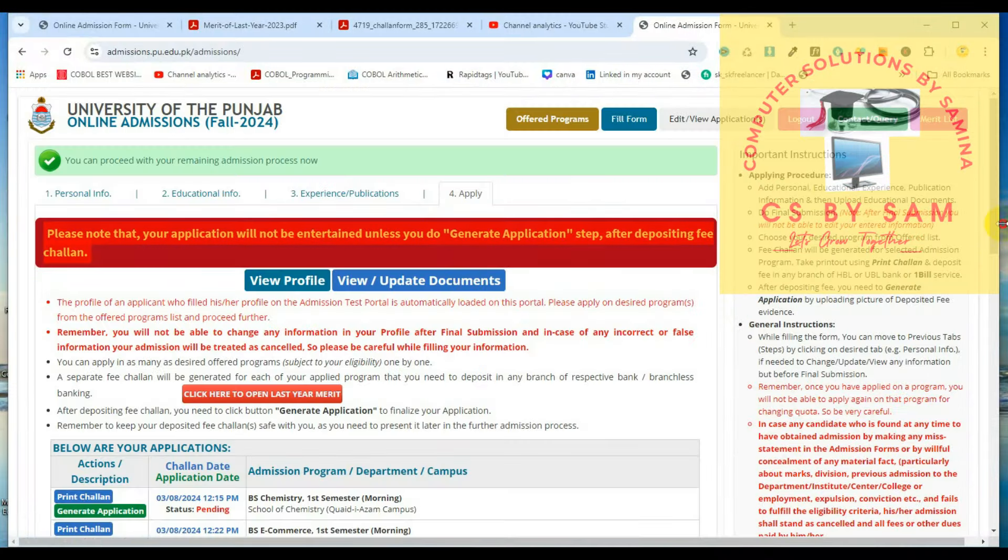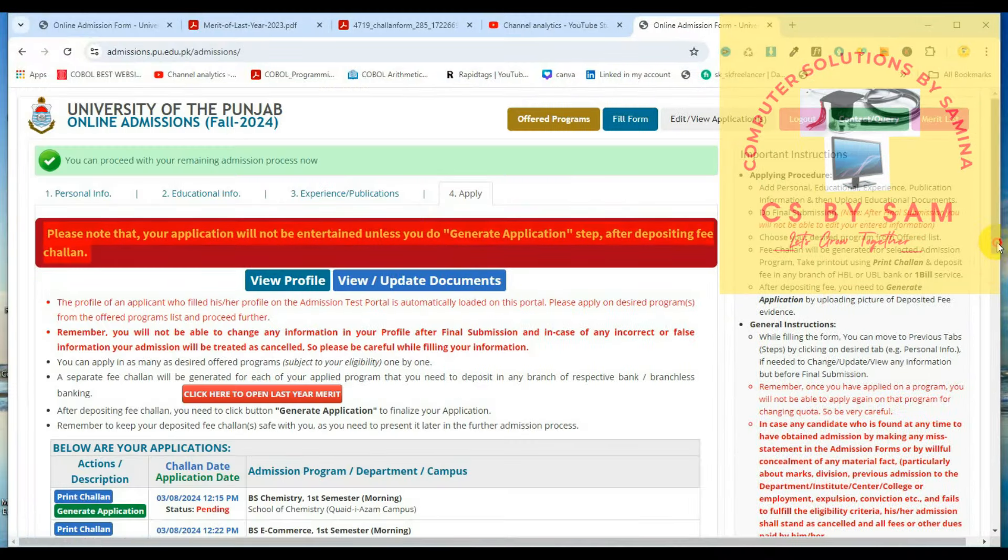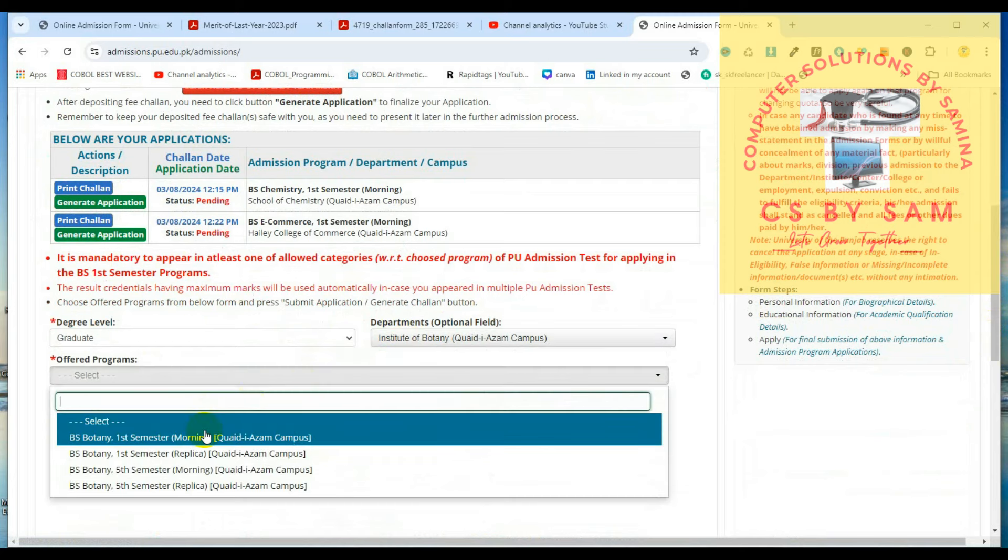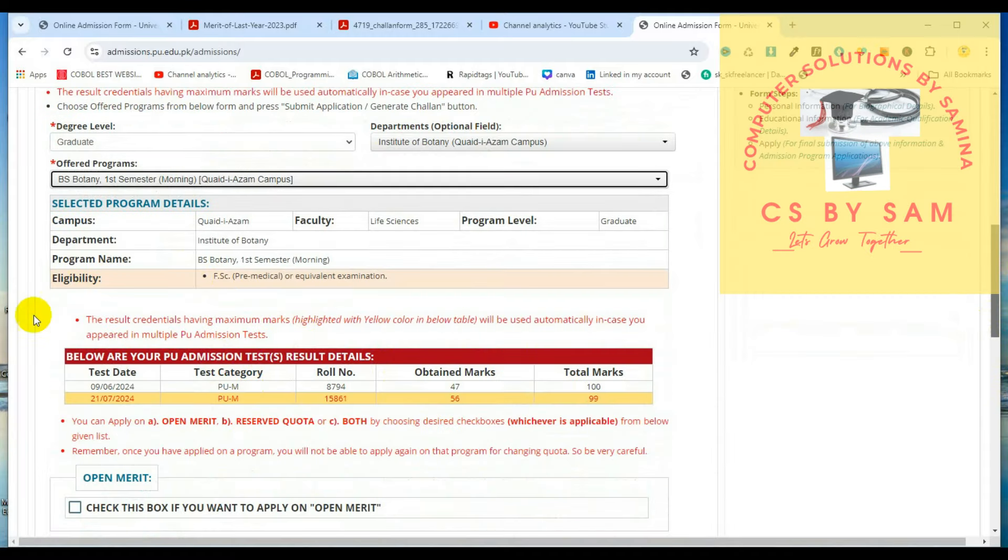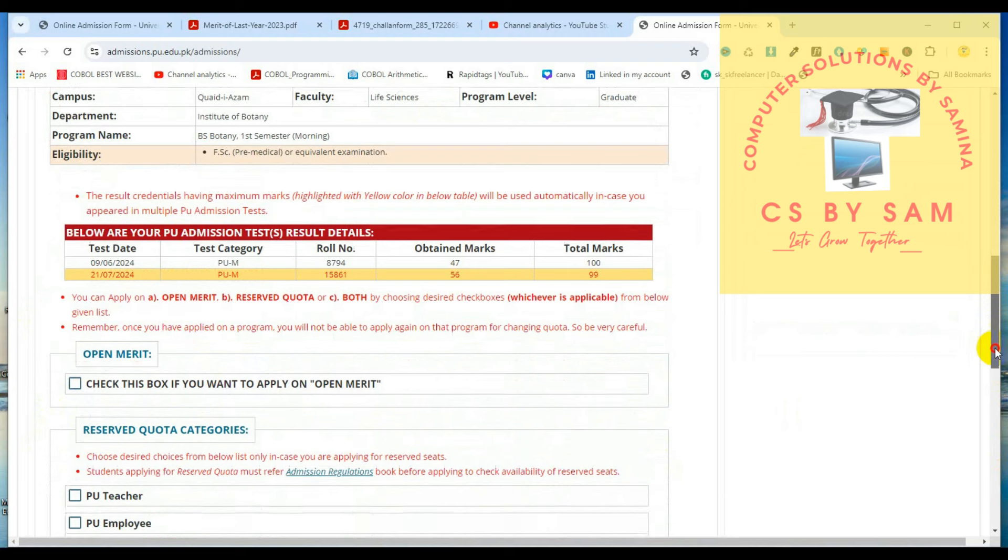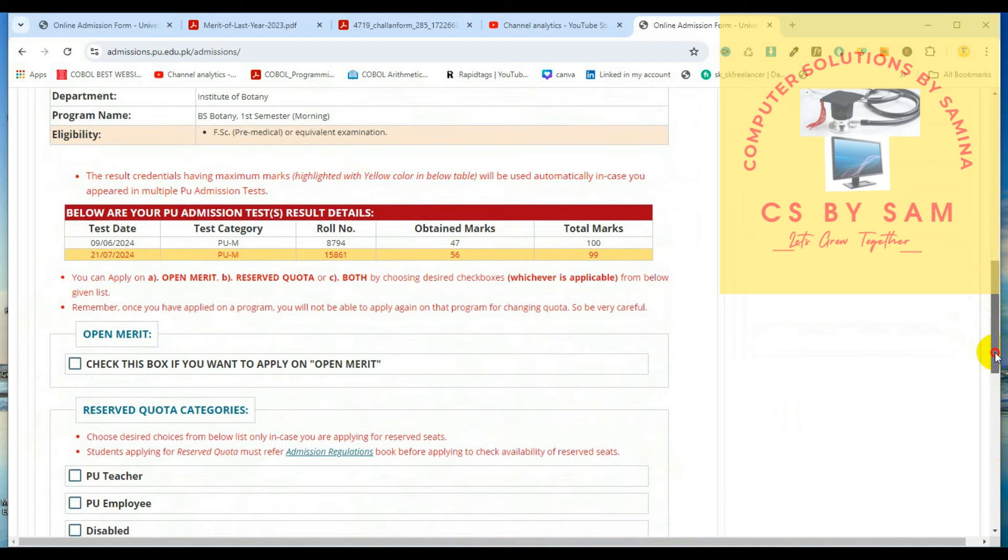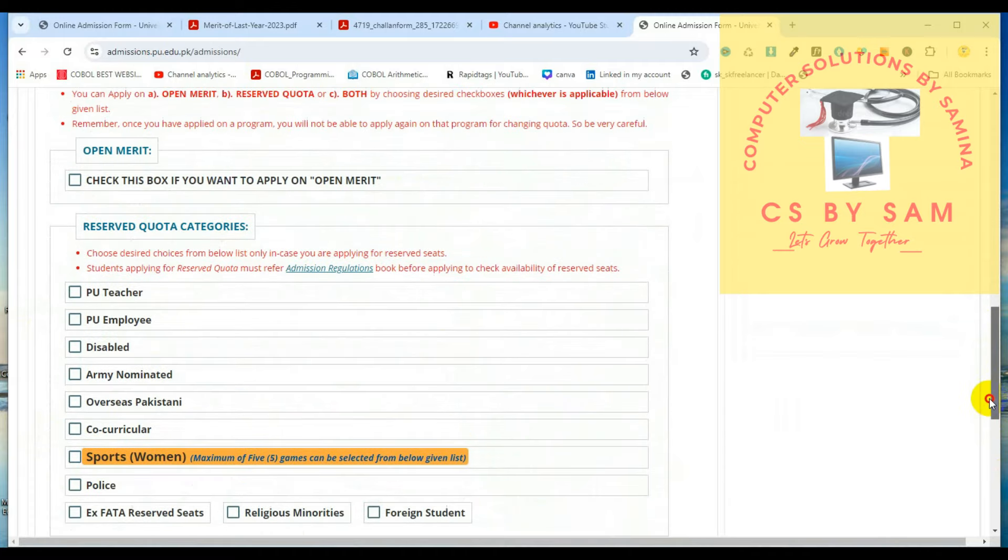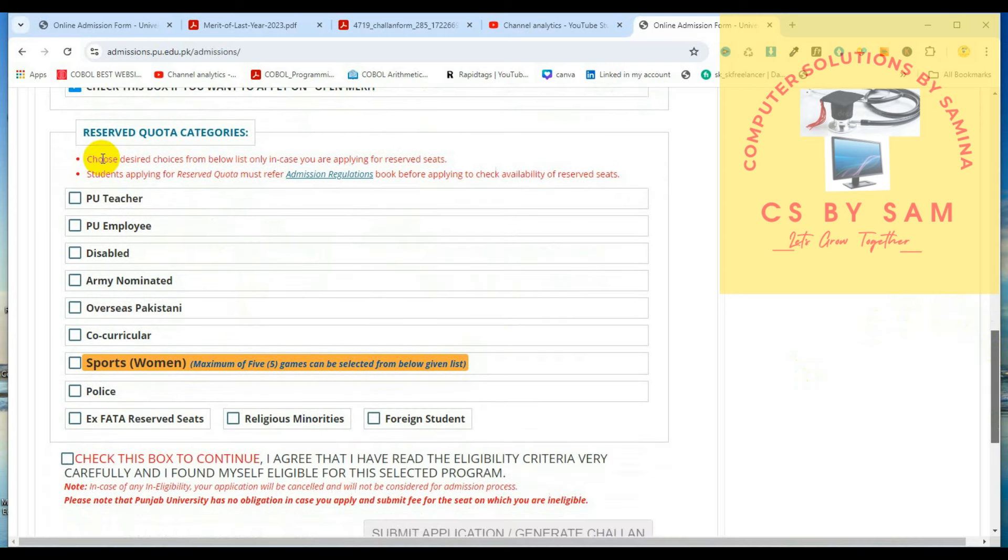Why is there not a problem? Because this is the pre-medical subject. Here is B.S. First Semester Morning. Here we have no instruction here because the test is full. The test is full, then you can apply. You can do that to open merit. If you have another option, there are the Category of Reserved Quotas.